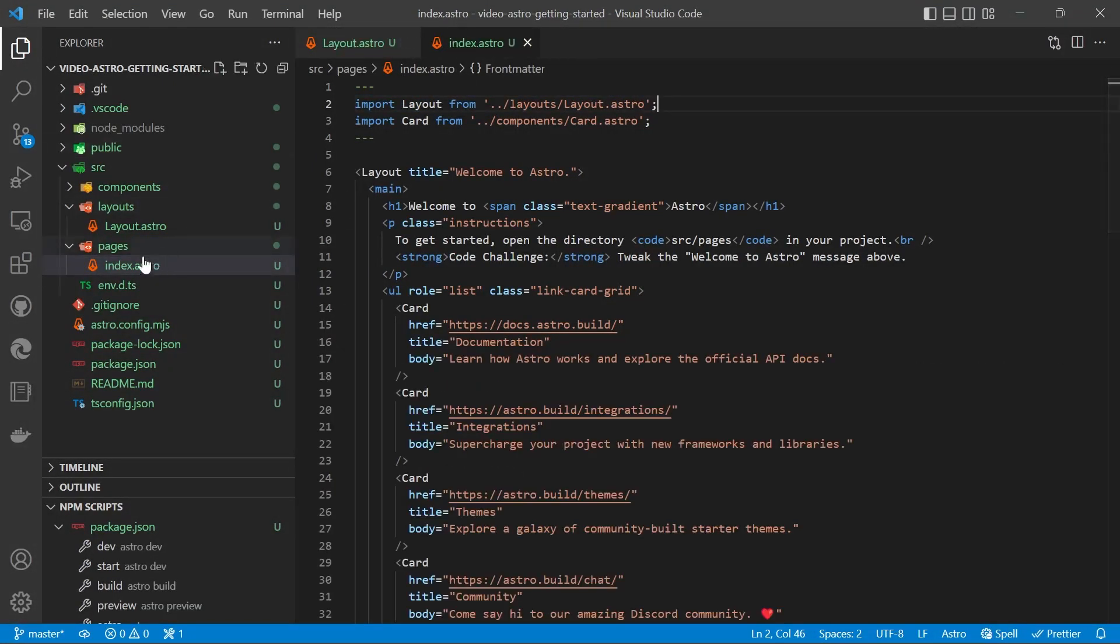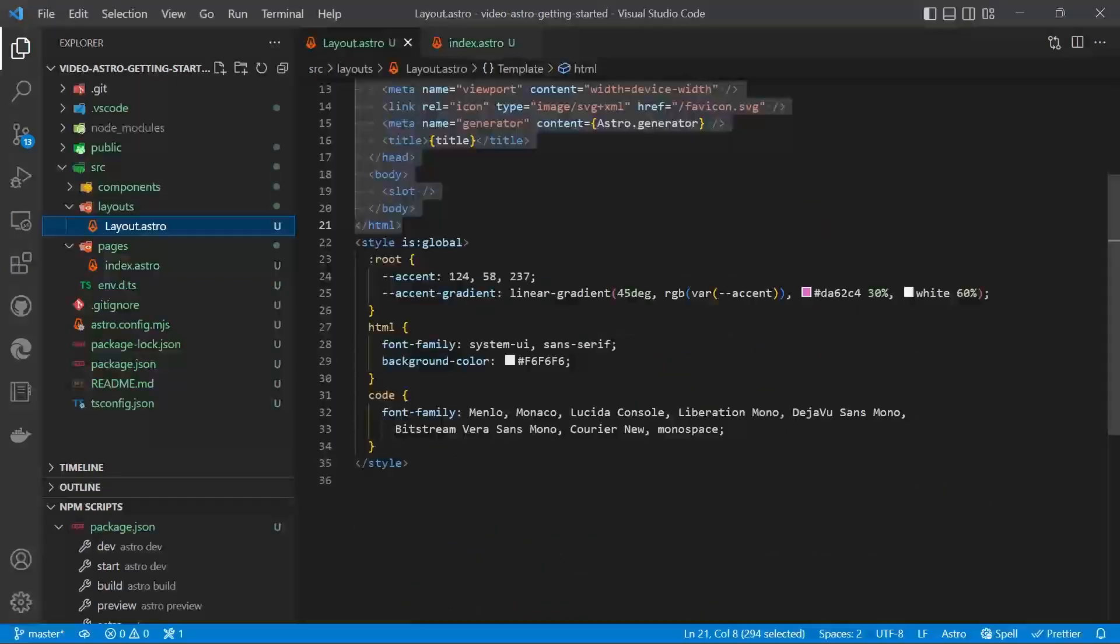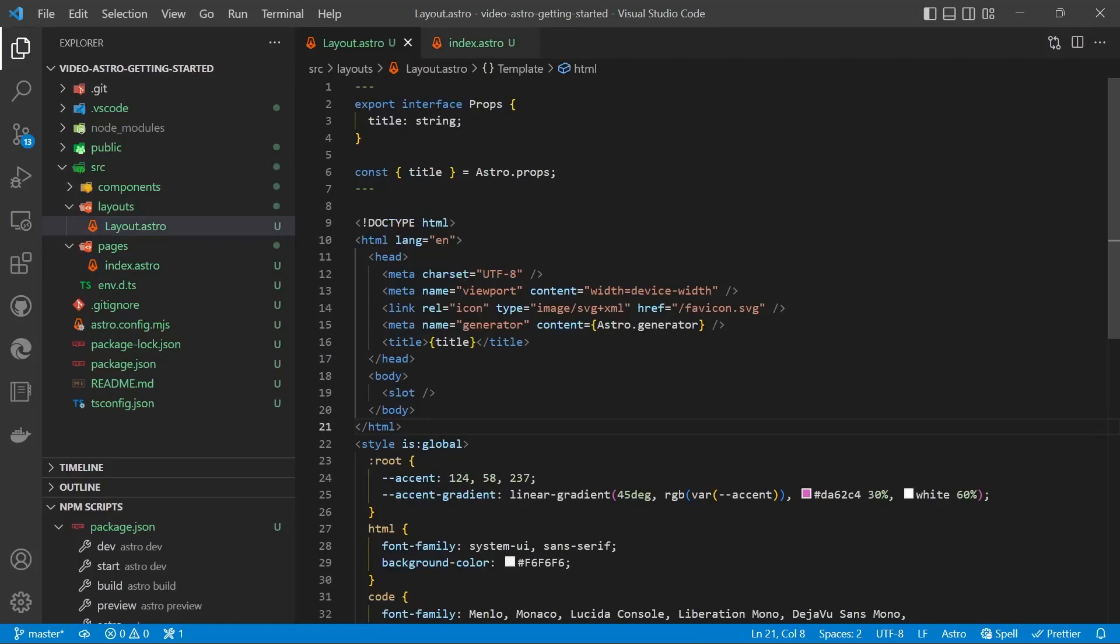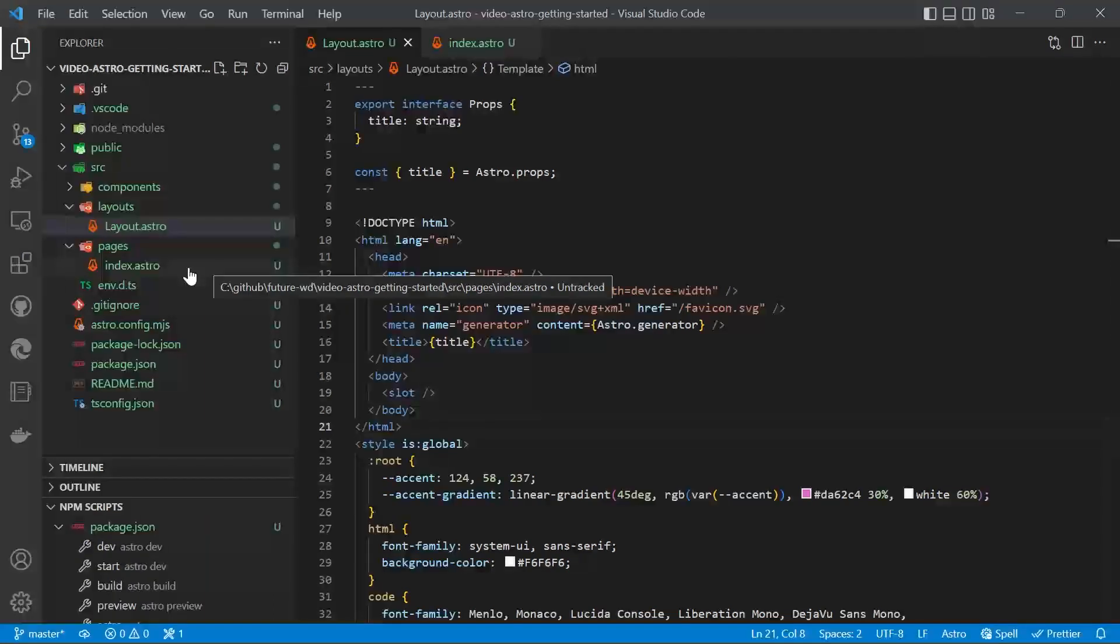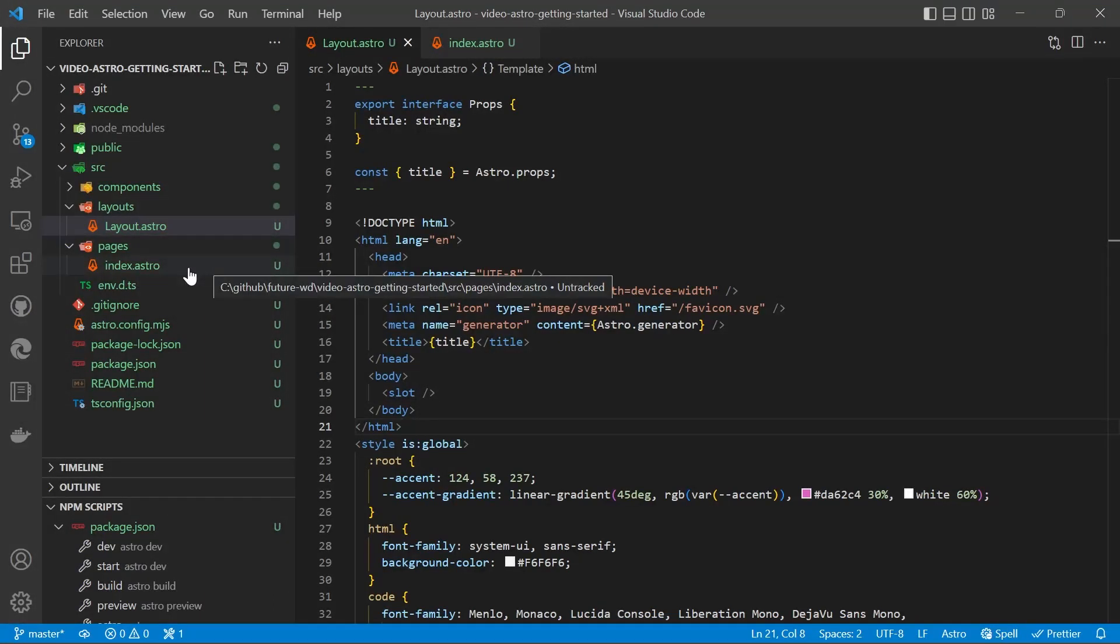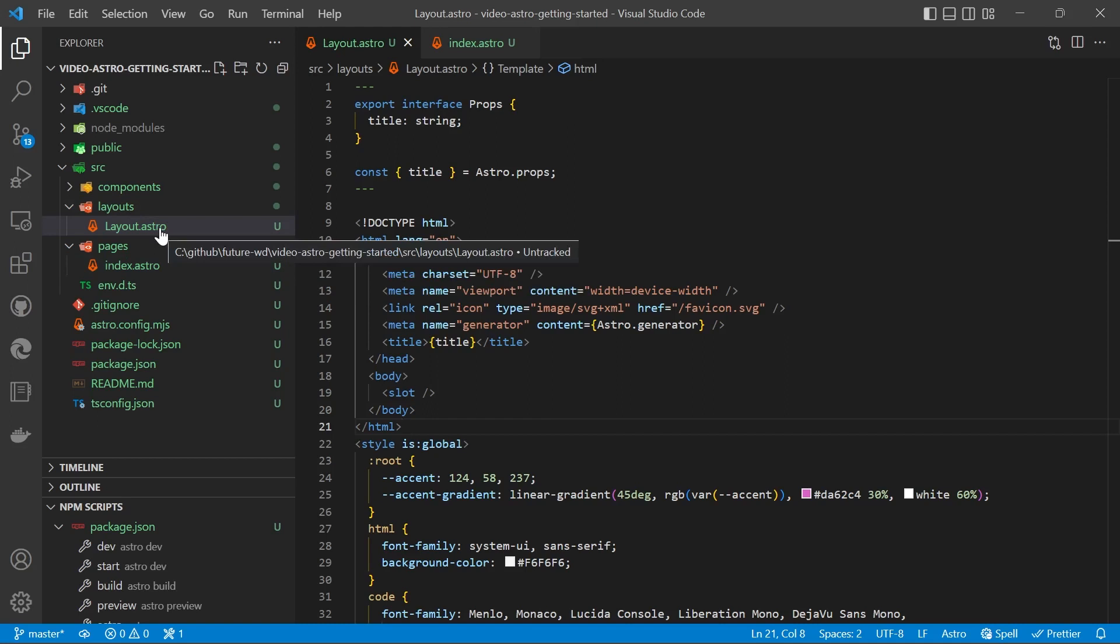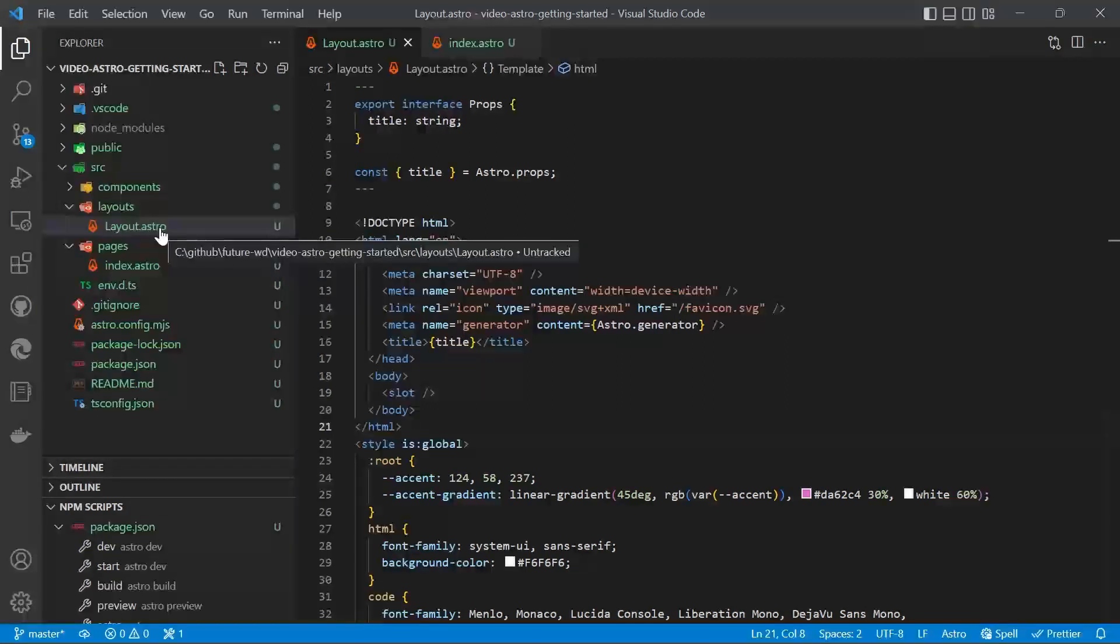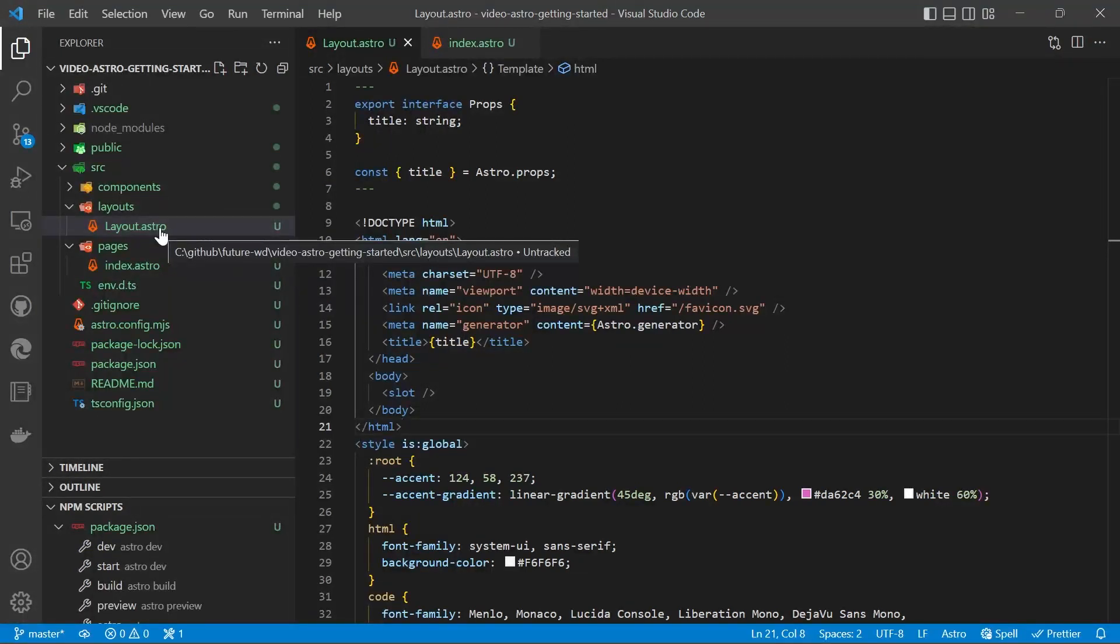You'll notice our index page is full of HTML. It's an Astro file and our layout has our generic HTML. What we're going to do is we're going to get the HTML out of our page and we'll turn the page into a markdown file and then we'll create a more generic layout file used for every page and a more specific layout file for the homepage.